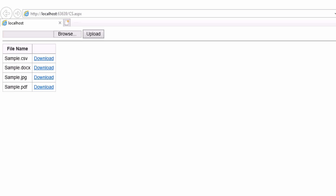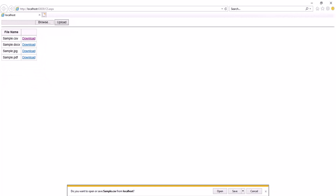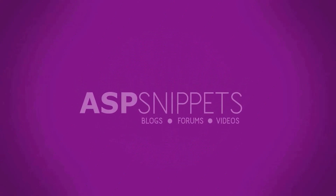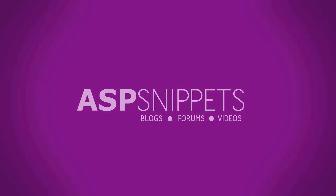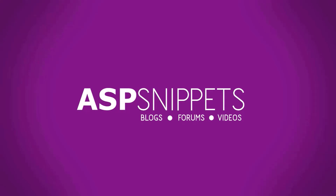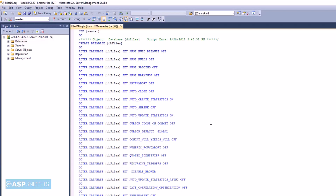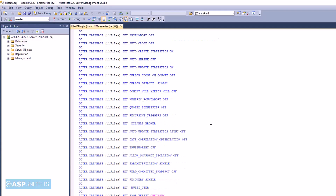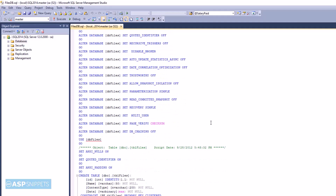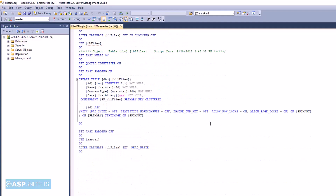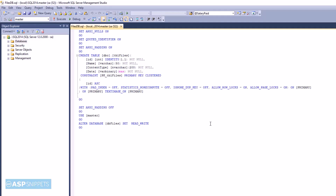Today, I'll teach you how to save and retrieve files from a database in ASP.NET. This is SQL Server Management Studio and you can see the database script file which will be used to create the database as well as the database table. This script can be downloaded from the article and I have also placed the link in the description.